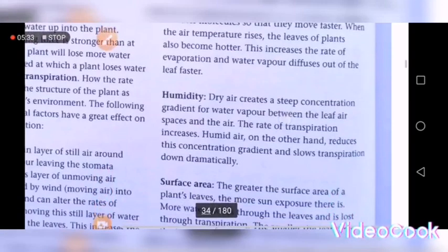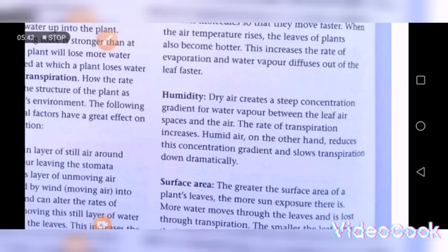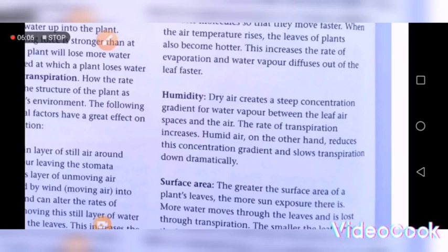The next factor is humidity. Humidity means the amount of water vapor in the atmosphere. If the amount of water vapor in the atmosphere is very high — that is, if humidity is high — then the rate of transpiration is very low. But if humidity is low, meaning there is a low amount of water vapor in the atmosphere, then the rate of transpiration is high.